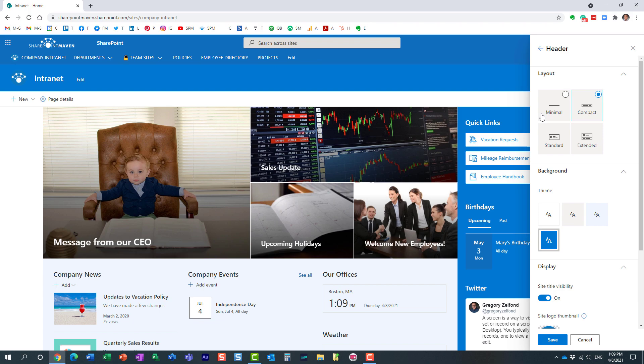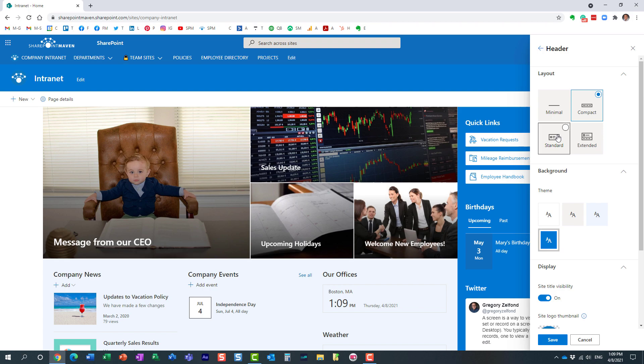If you notice at the moment, it's compact layout. What you need to do is, and there are different ones available here, but the one you need to pick is extended right here. So it's kind of the highest one, the biggest header you can get.